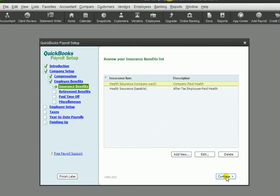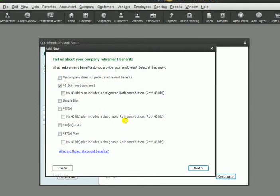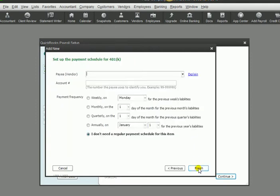So we can click continue there. And this is about retirement benefits. If you have a retirement plan offered to your employees, you could have one. One of the most common ones you've heard of is the 401k. So we'll click next on there.